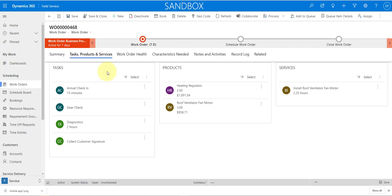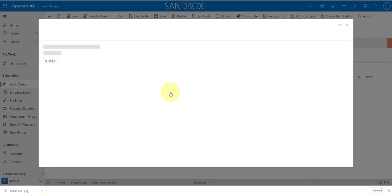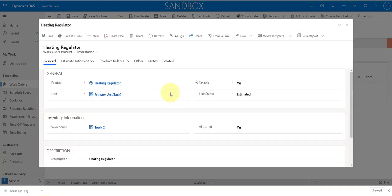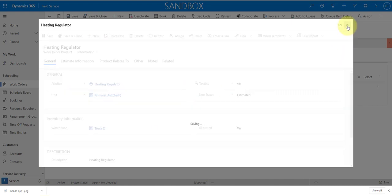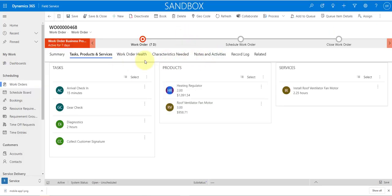I'm going to go here to my tasks and products and services — these are my child records of the work order. If I click on this particular product, which is the heating regulator, you can see that it now opens in this overlay window, which is pretty cool because I'm not navigating away from that work order. When I'm done reviewing or updating I can just close out of that and it brings me back to the work order record I was on previously.